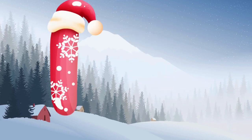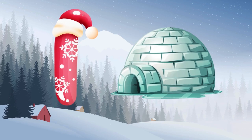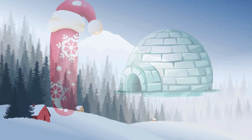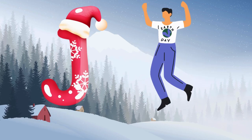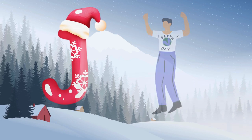I is for igloo, i-i-igloo. J is for jump, j-j-jump.